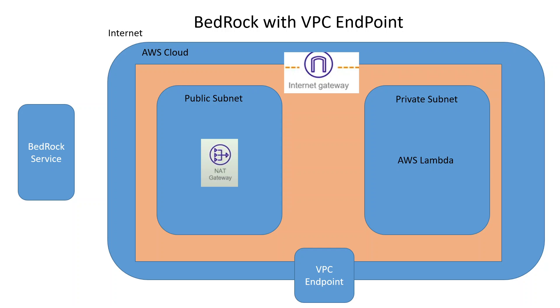Now for this video, we are going to implement all of this infrastructure. I will show you how to create VPC endpoint for Bedrock service, then how to write a Lambda and then how to integrate that Lambda through VPC endpoint to your Bedrock service. So let's get started.